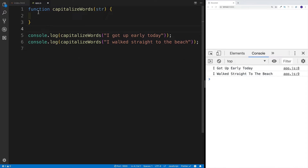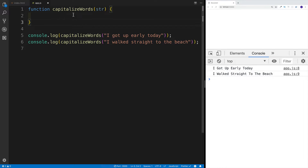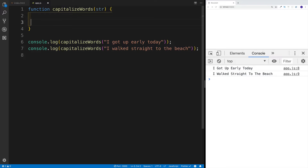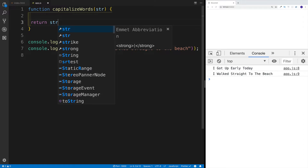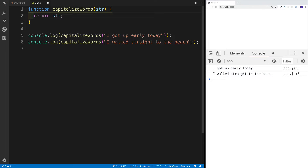First and foremost, I'm going to create a function, as always. The function name is really up to you, but I'm just going to call this capitalizedWords. I'm going to pass a string as my parameter. We'll start simply by saying return, and then we're just returning the string.